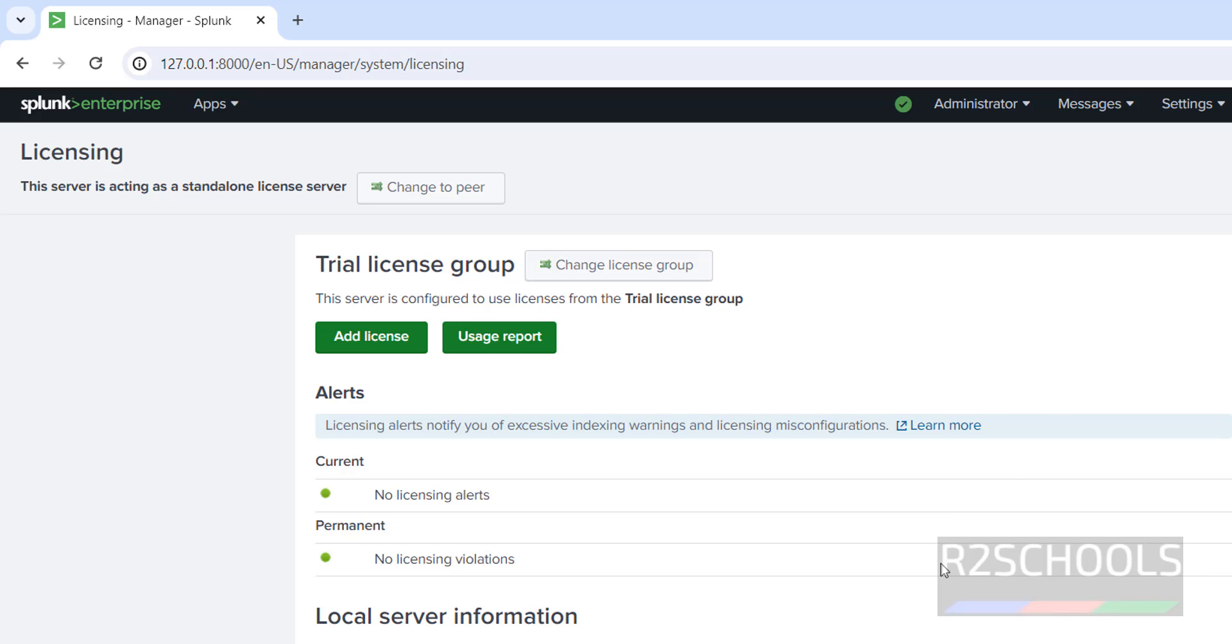So in this video we have seen how to download and install Splunk Enterprise Edition, that is 9.2 on Windows operating system. The process is the same for all Windows 10, 11, and 2016, 19, and 22 servers. For more Splunk videos, please subscribe my channel. Thank you.